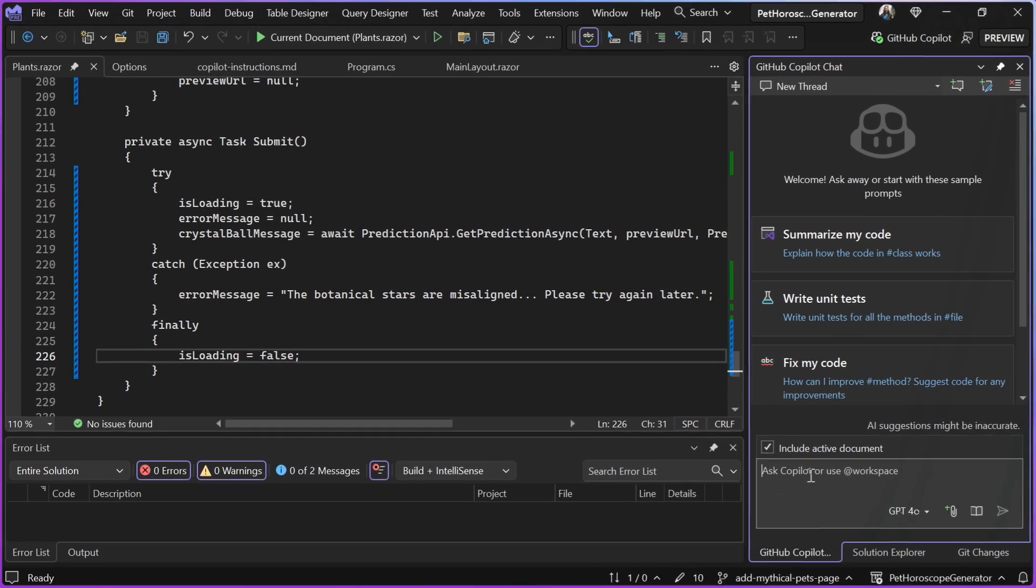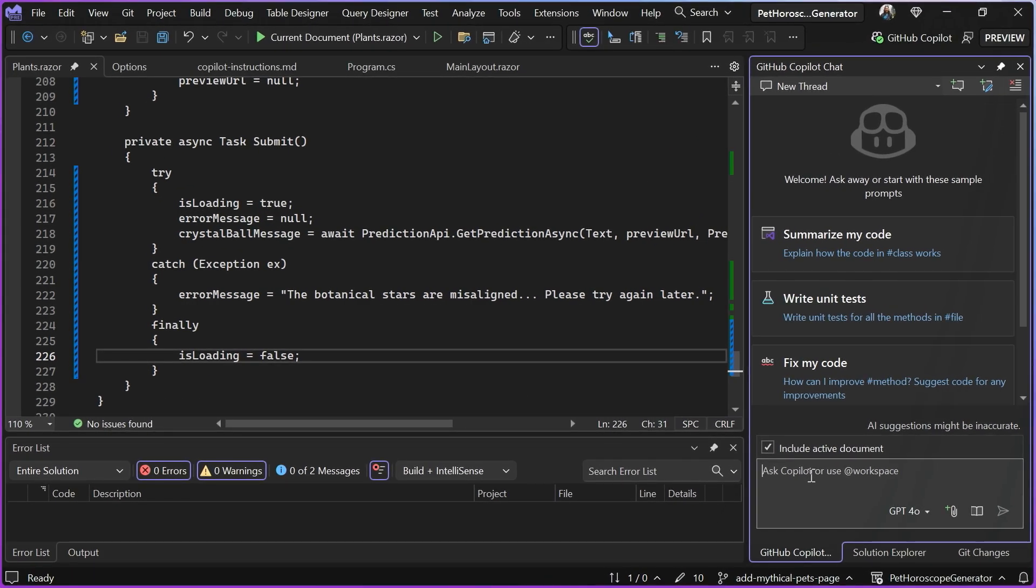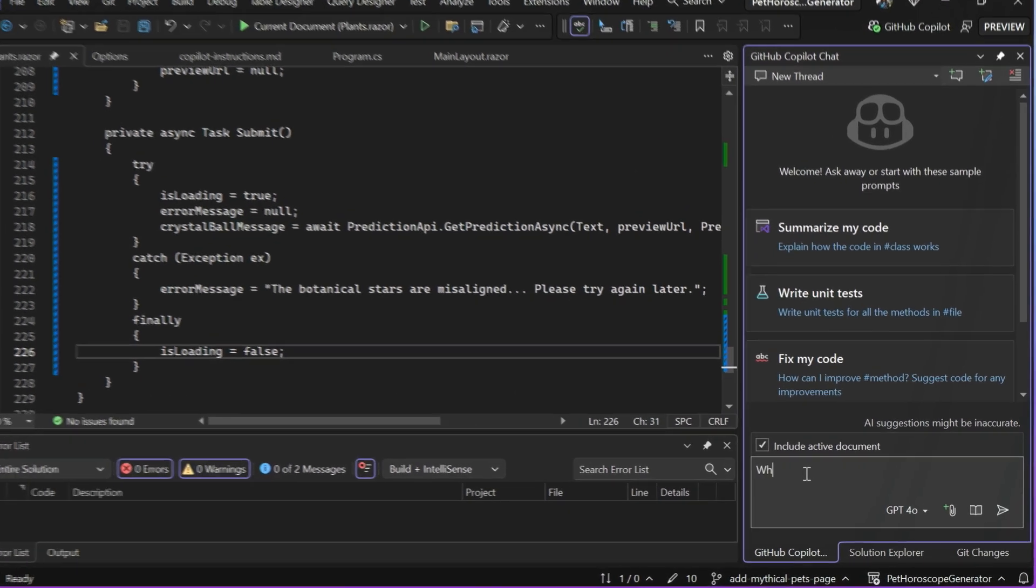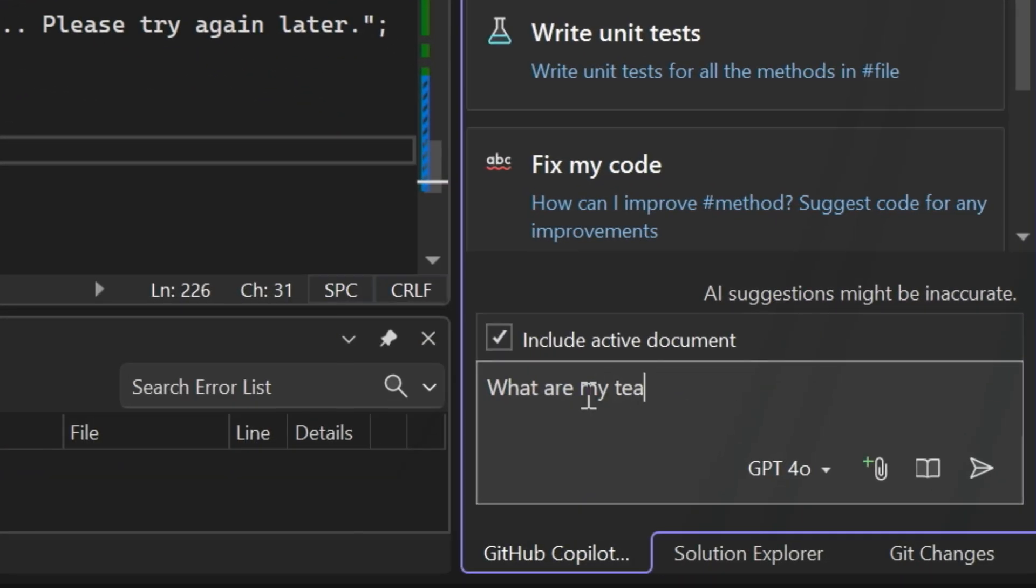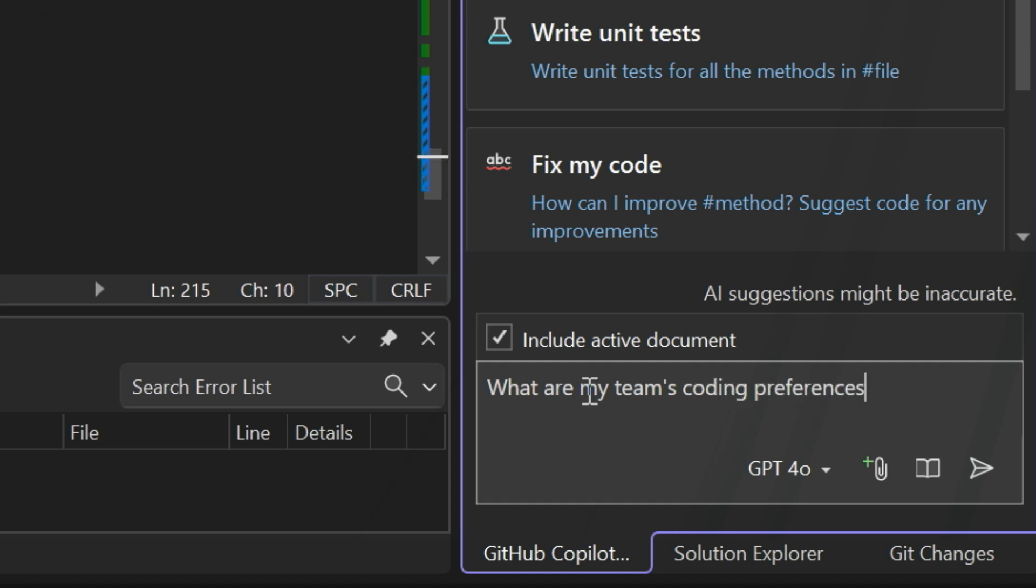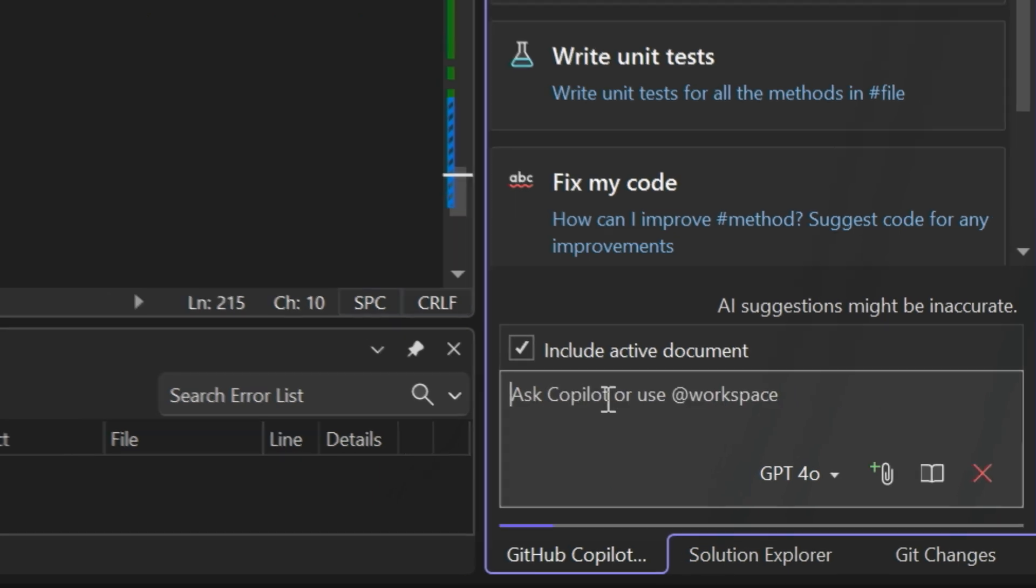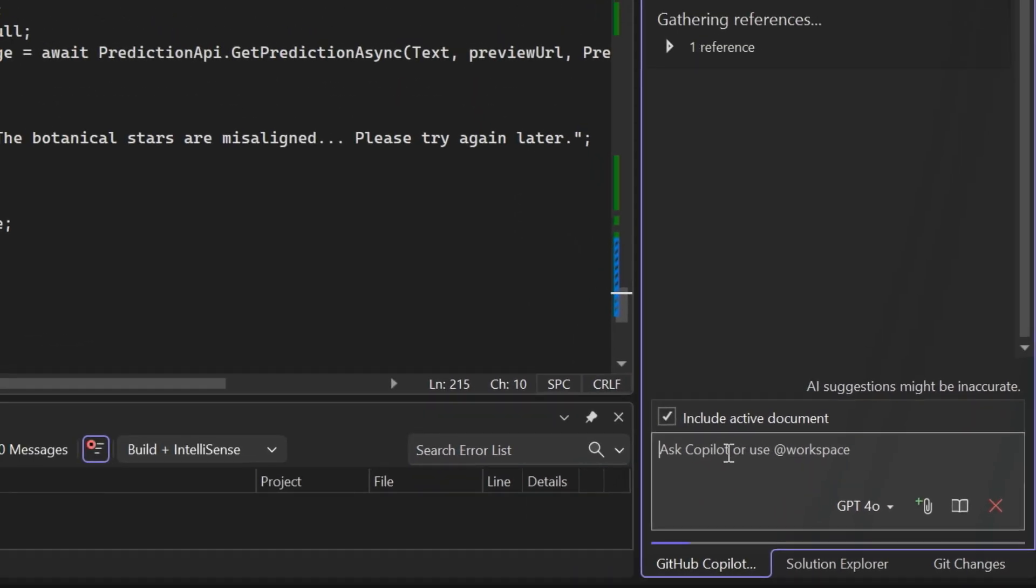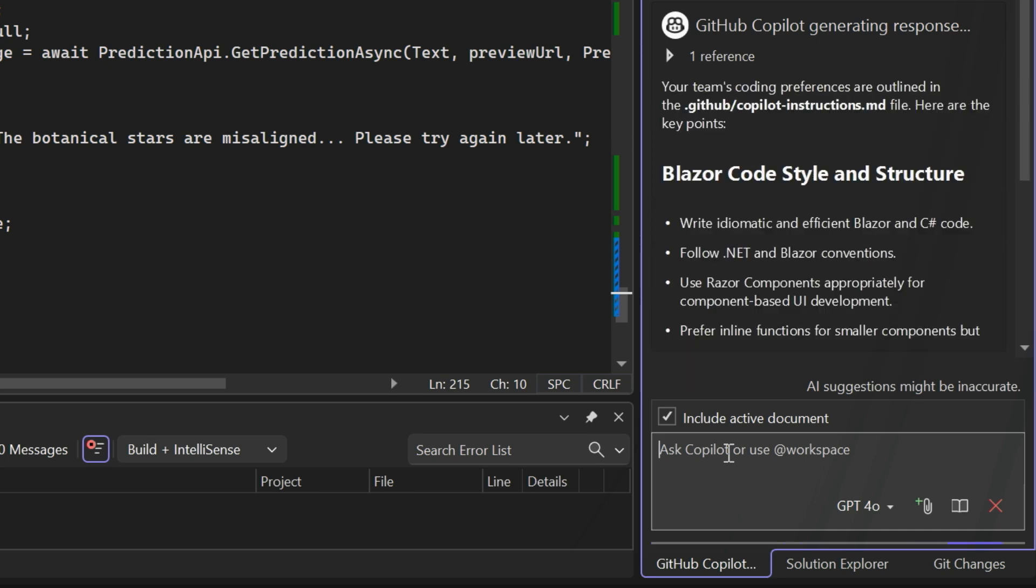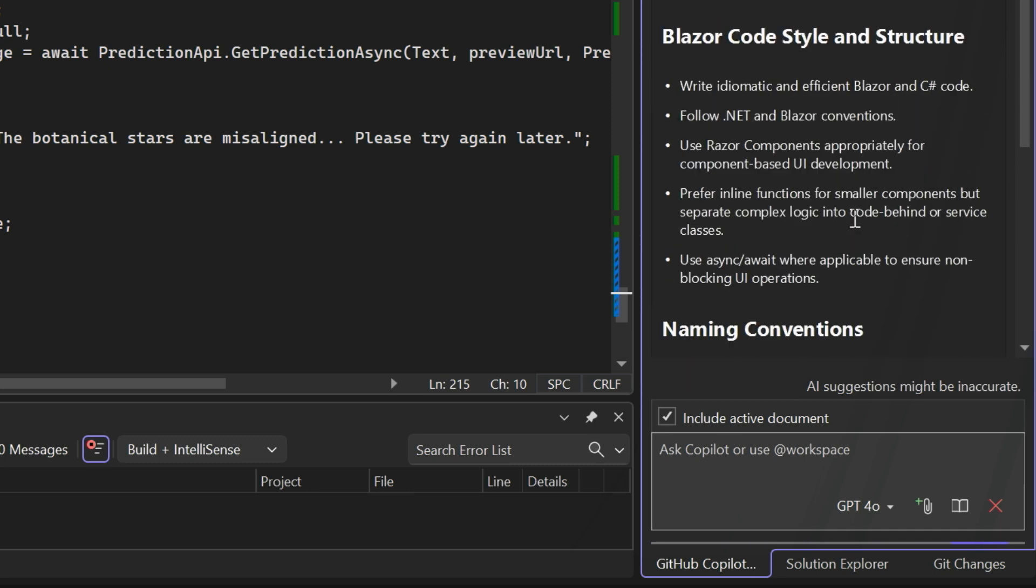So if I wanted to ask something like, what are my team's coding preferences, then Copilot could come back with a really detailed response and help me make sure that I knew exactly what my team was expecting. Kind of like what it's showing here.